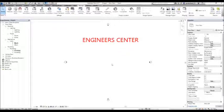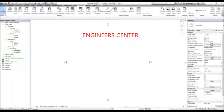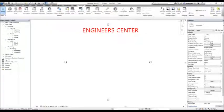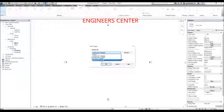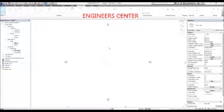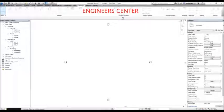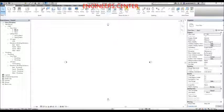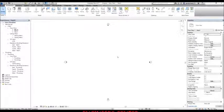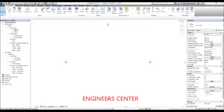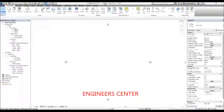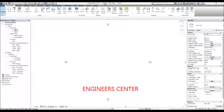Now that you've set up the project browser, project information, and created parameters for your project, the next thing I'm going to do is create a new project to show you how to transfer these project standards to another project. Currently the name of my first project is project one. I'm going to create a new project using the default template — this will be project two. I'm not going to close project one.